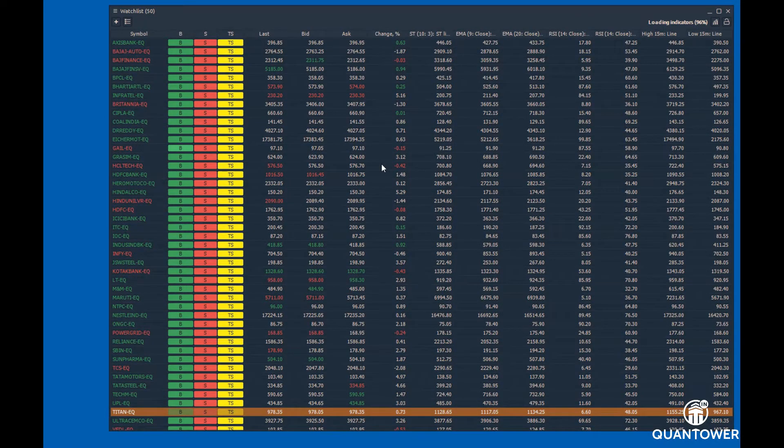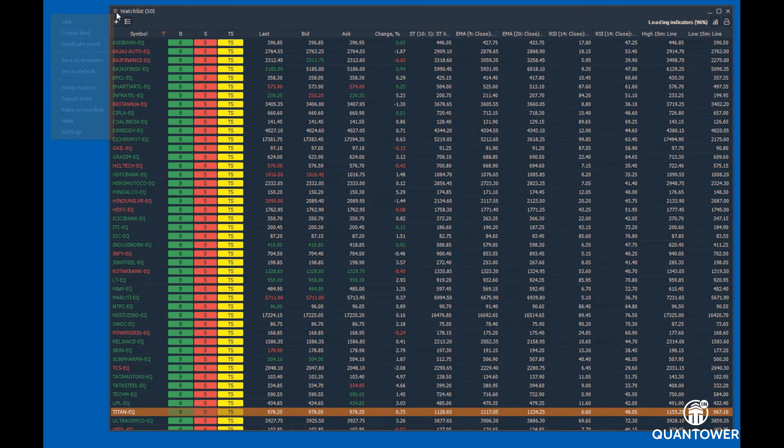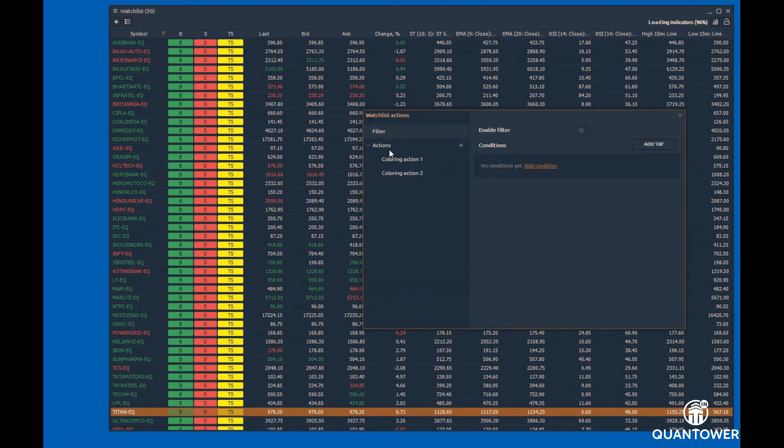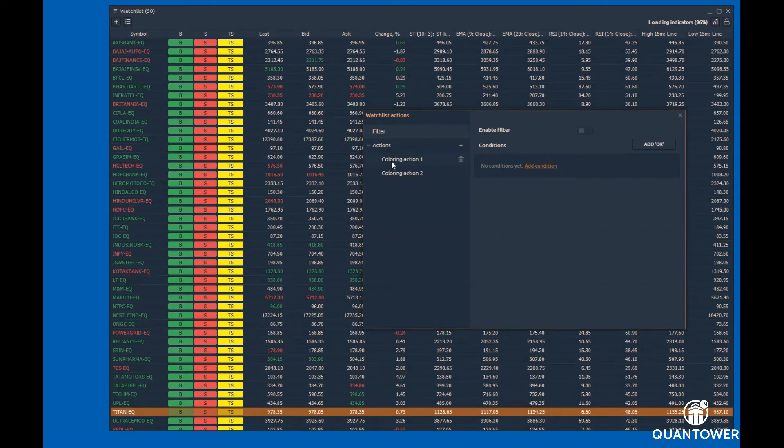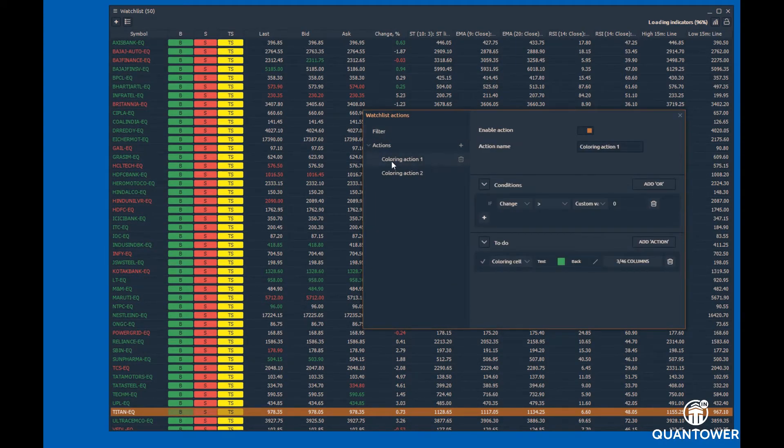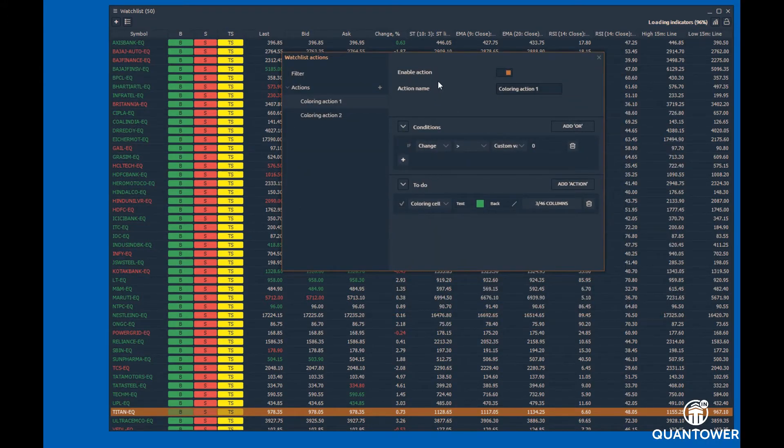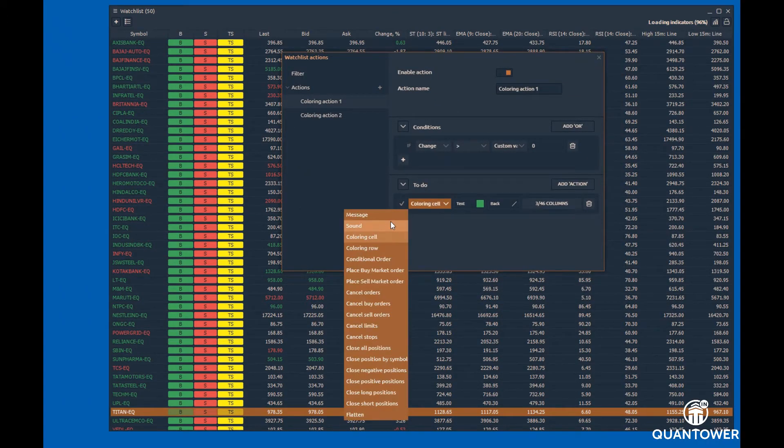Indicators on the Watchlist allow you to track, filter, and create actions such as customizing the Watchlist by color coding the cells and rows, creating alerts, and trading actions for individual indicator values or group of indicators. More on this feature is available in another video.